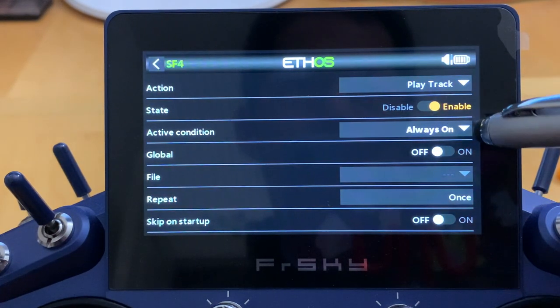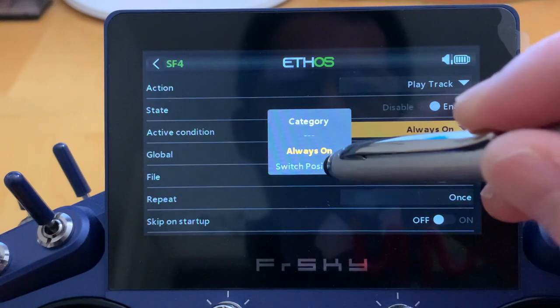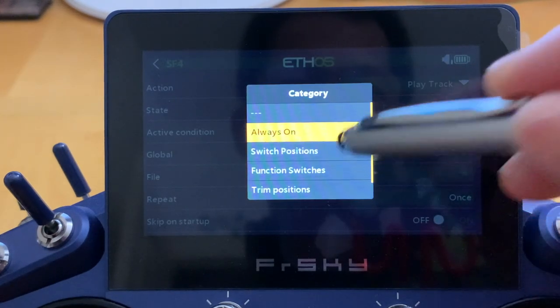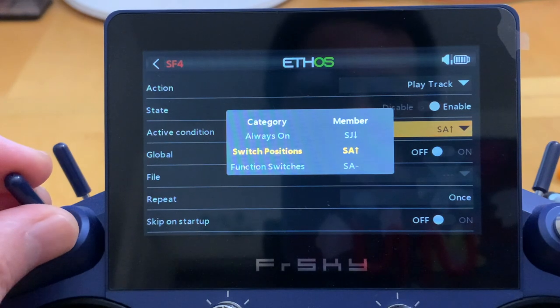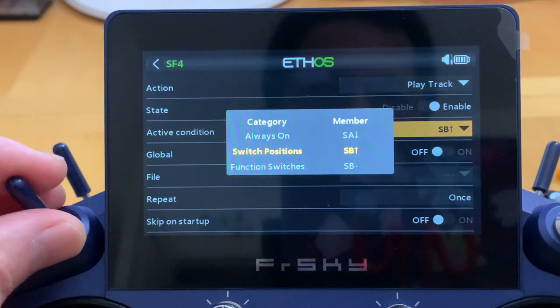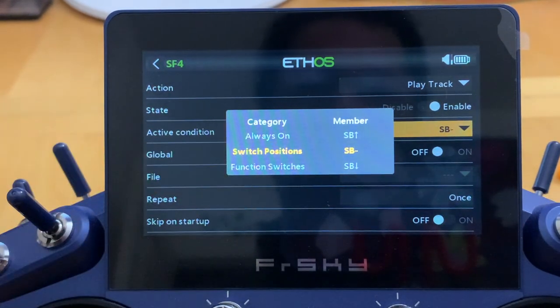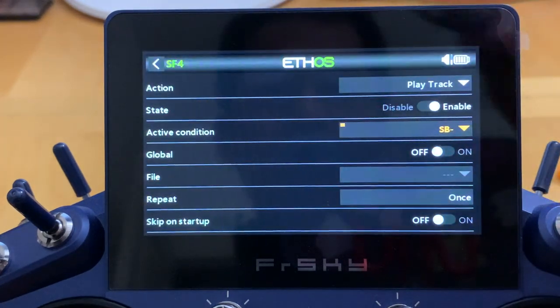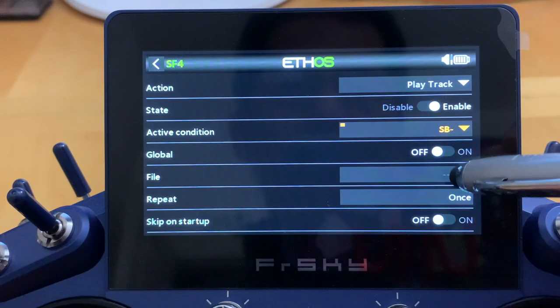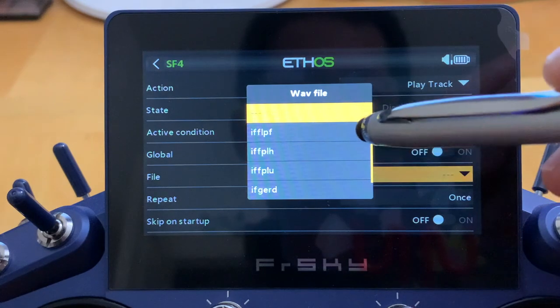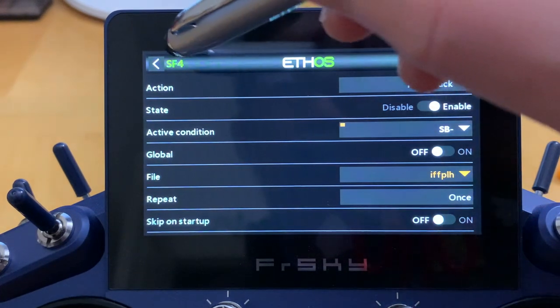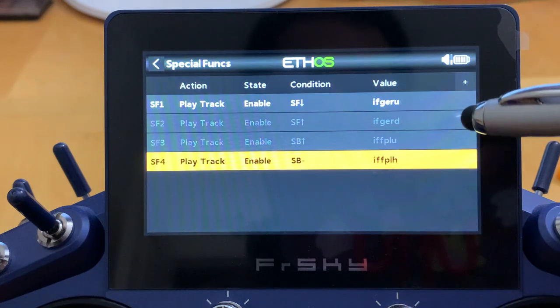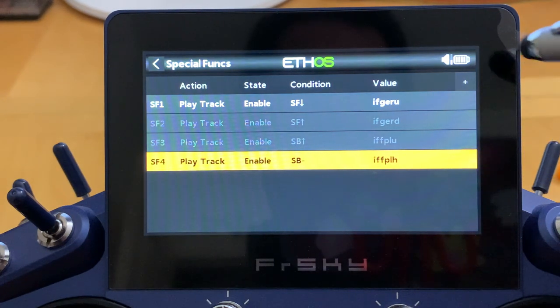Continue add another special function here. Action is to play the track and enable. Same thing here, assign the switch position to the middle switch of SB minus. That's what I want for half flap, so let's assign the file to be played. That is the half flap file right here.